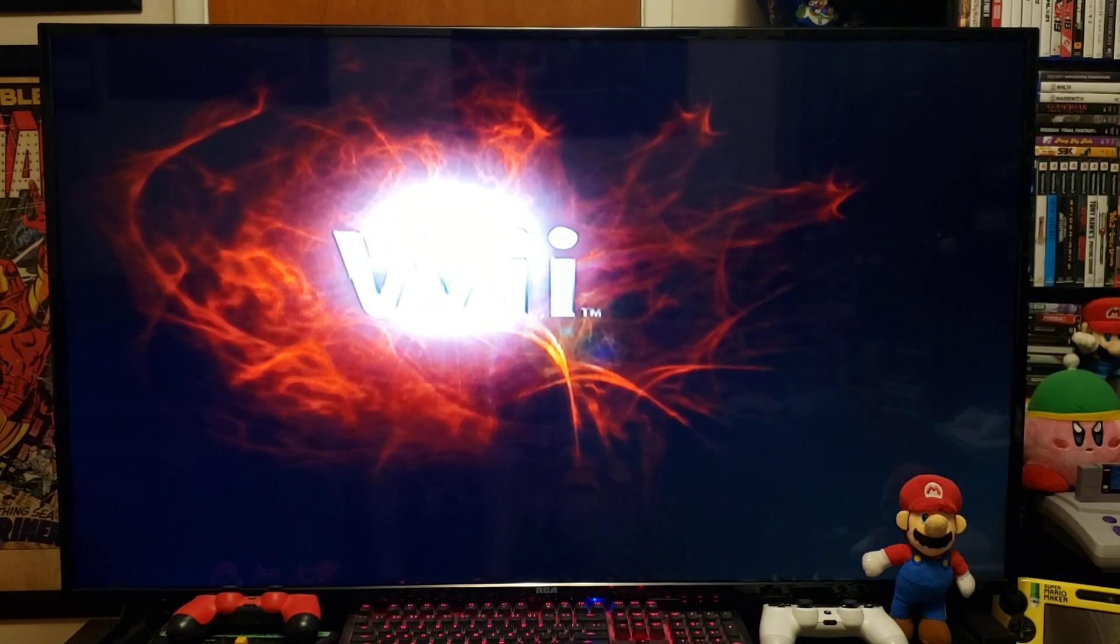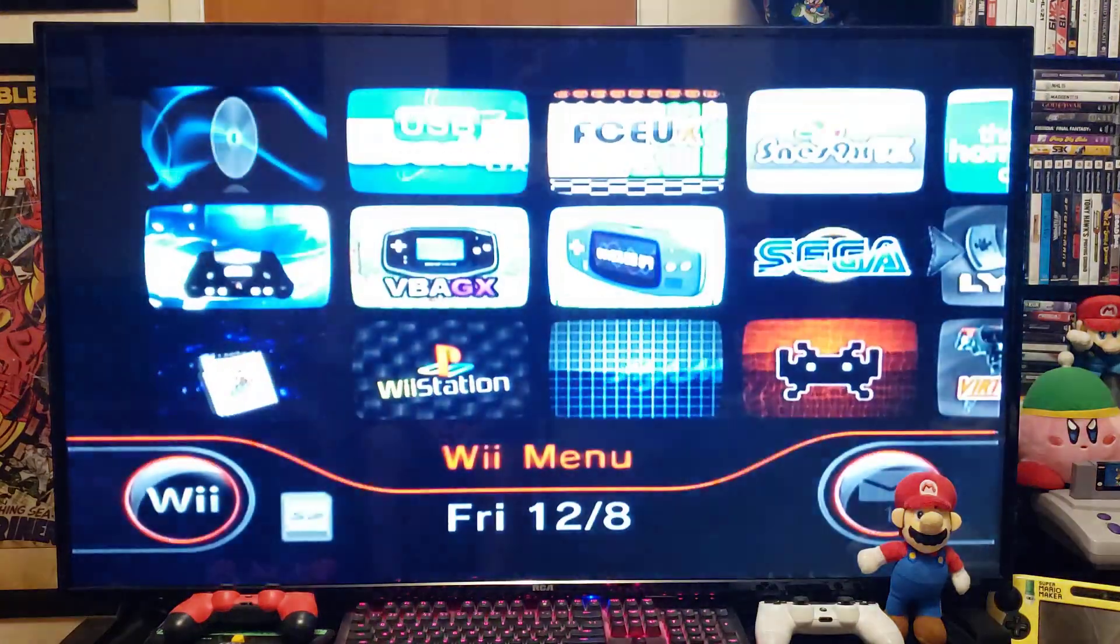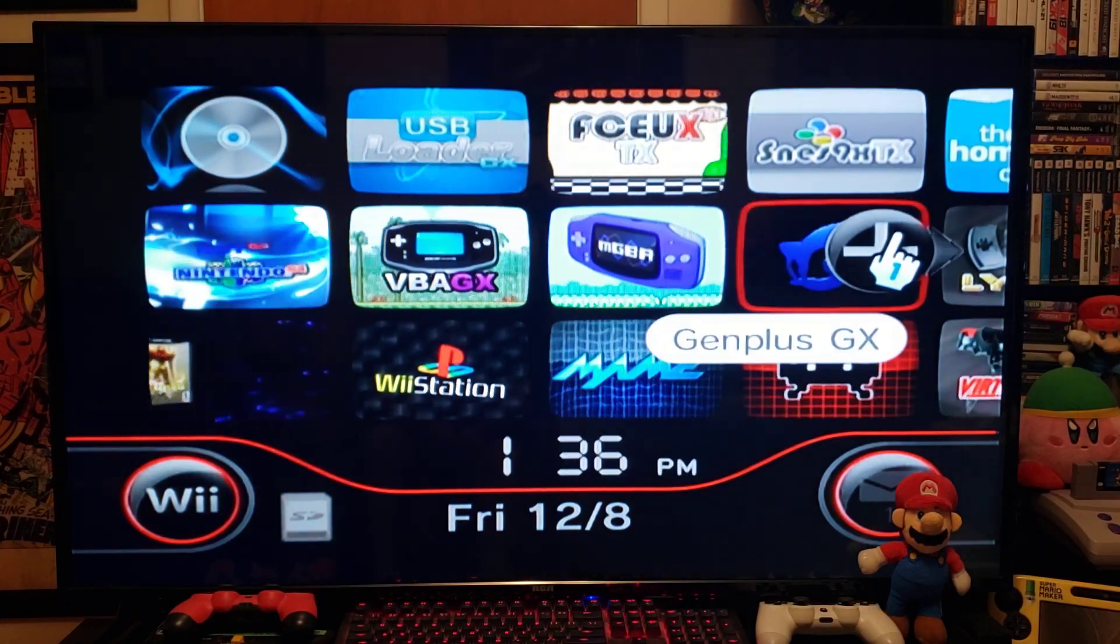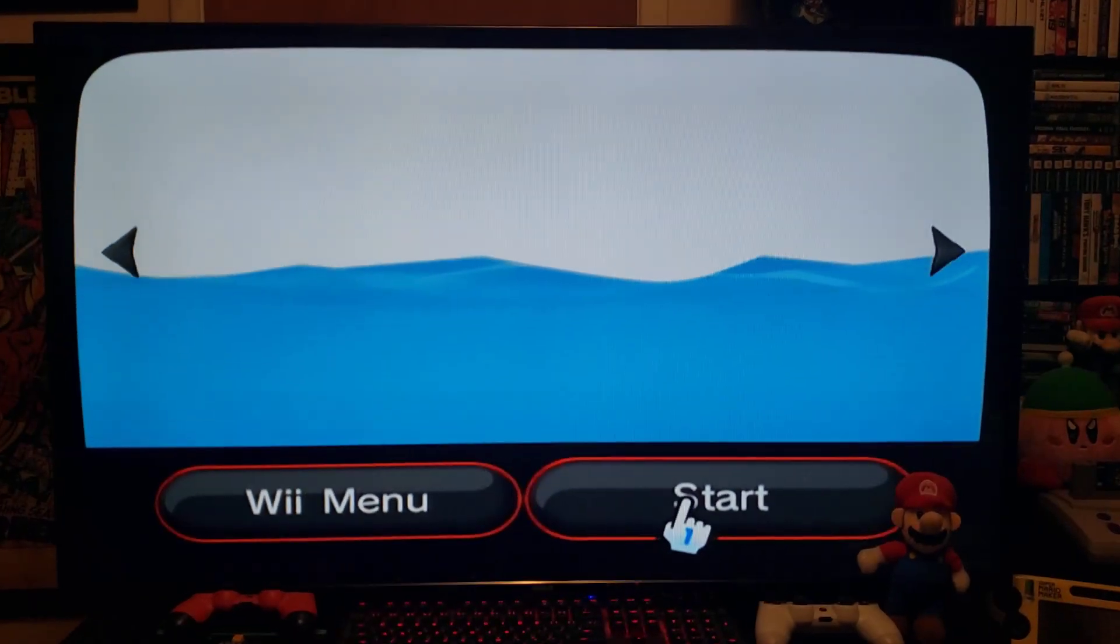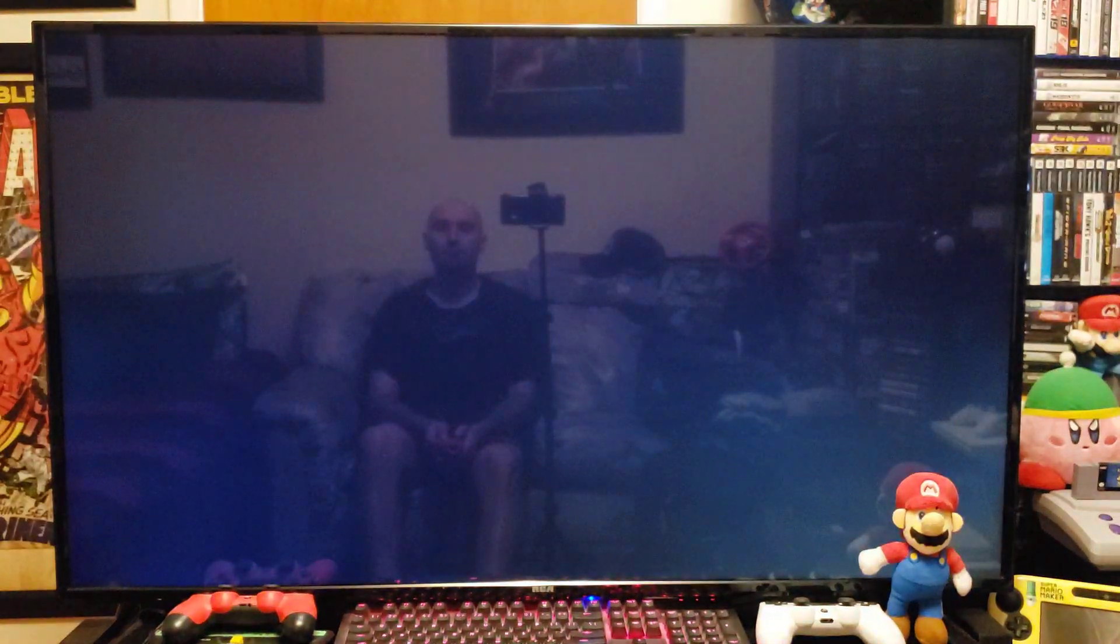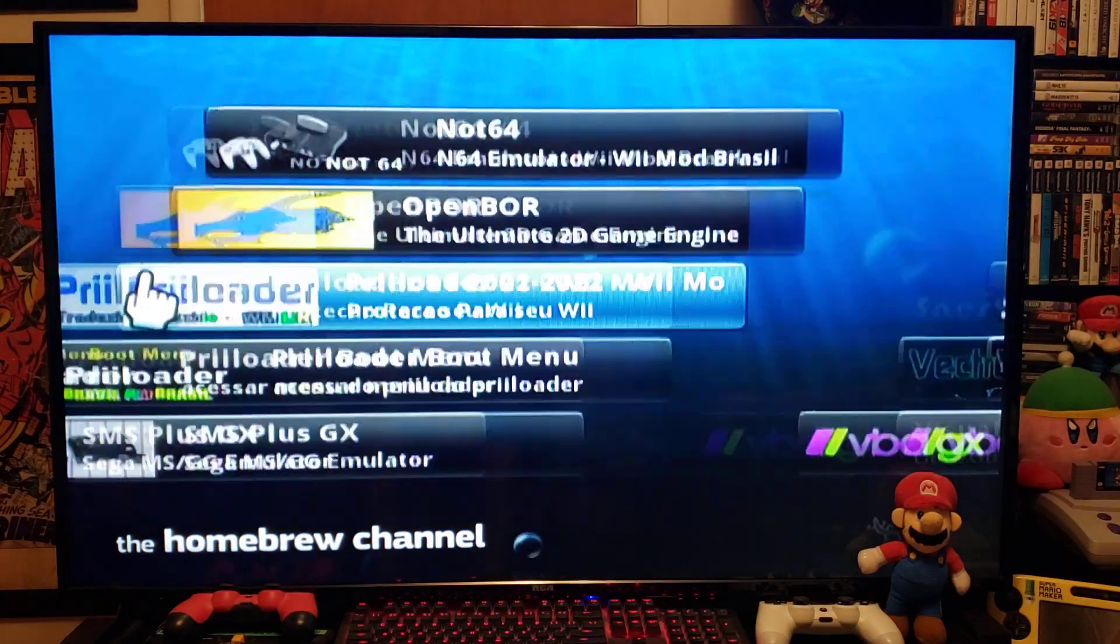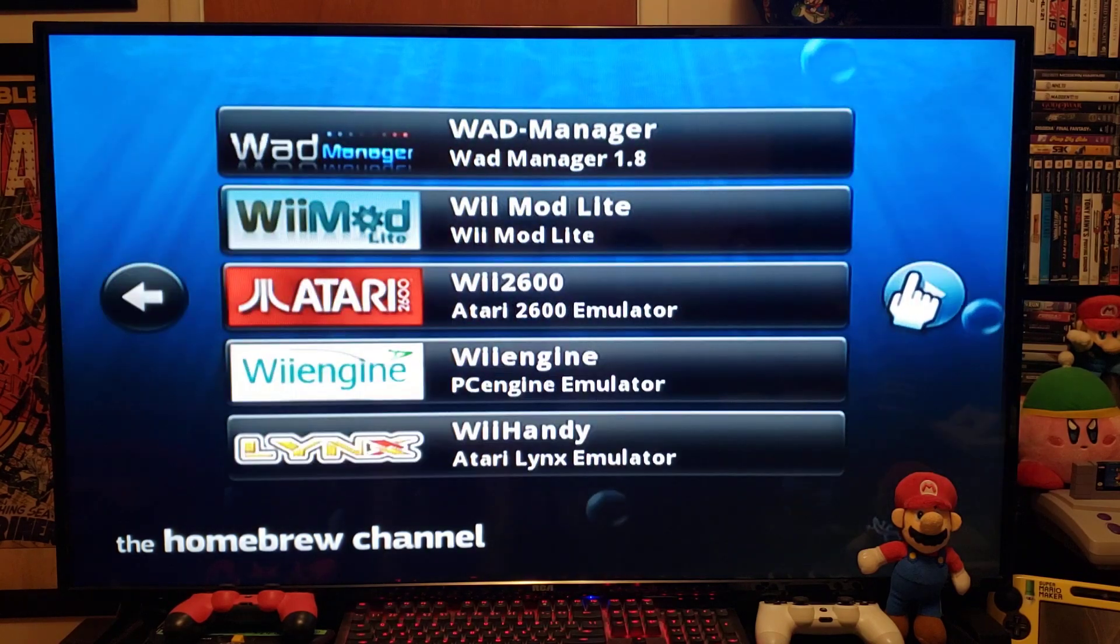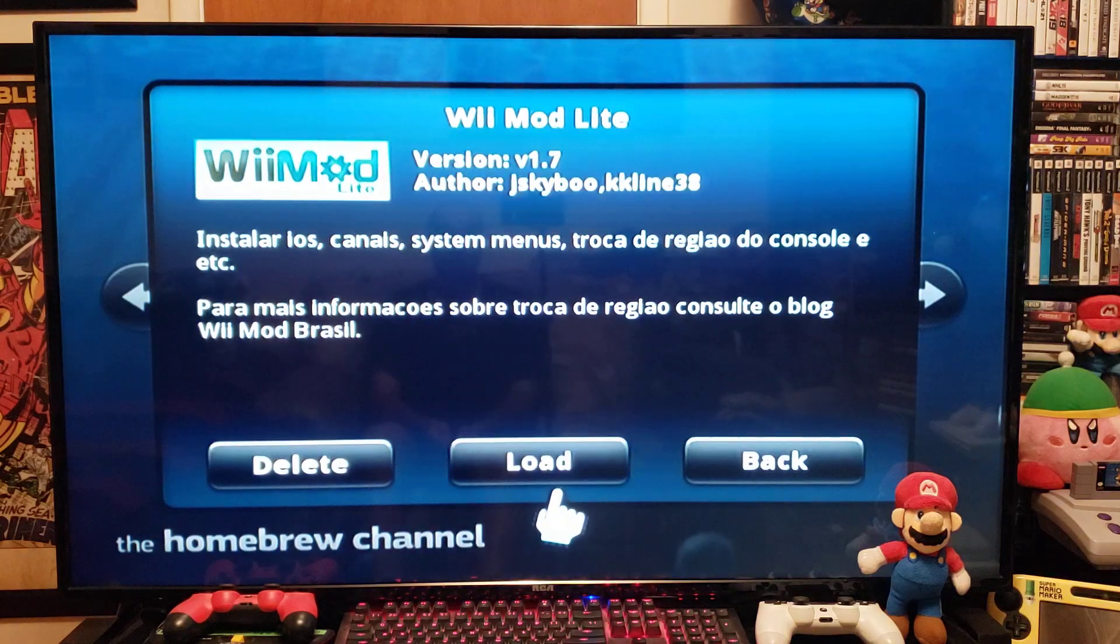Okay, so now over on the Wii. Go to the Homebrew channel. Load it up. Start. Find the Wii Mod Lite app. There it is. Press A. Press A to load.